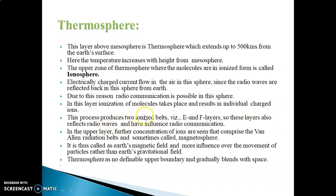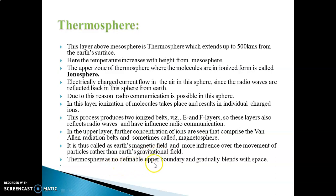The ionization process produces two ionized belts — the E and F layers. These layers also reflect radio waves and influence radio communication. In the upper region, further concentration of ions forms the Van Allen radiation belts, sometimes called the magnetosphere. Earth's magnetic field has more influence over the movement of particles than Earth's gravitational field. The Thermosphere has no upper boundary and gradually blends with space.